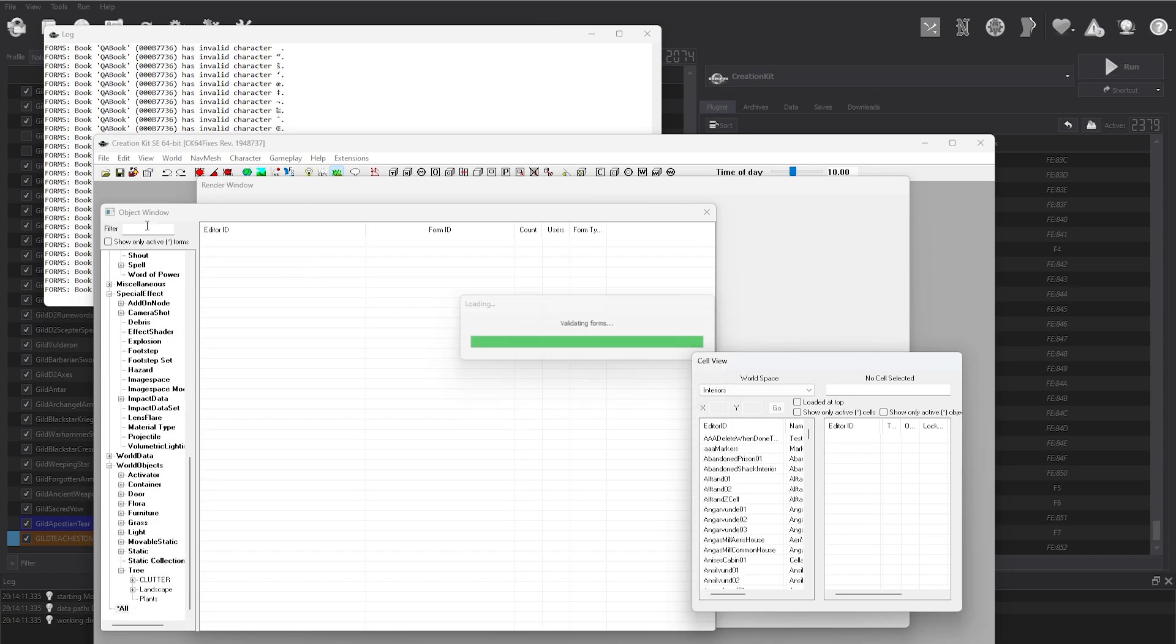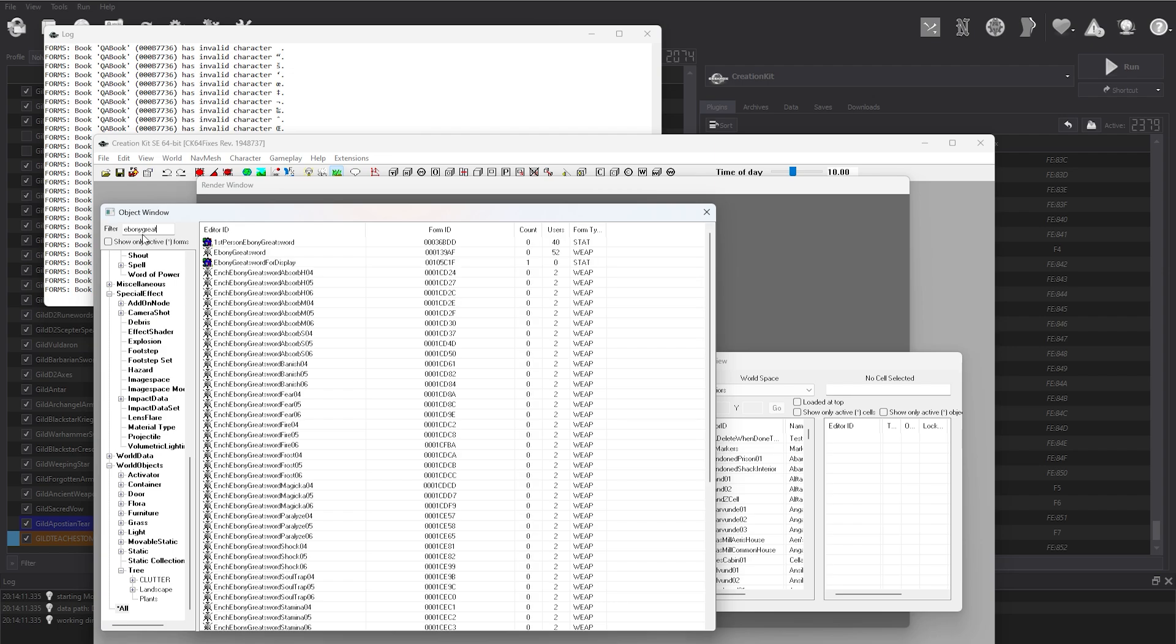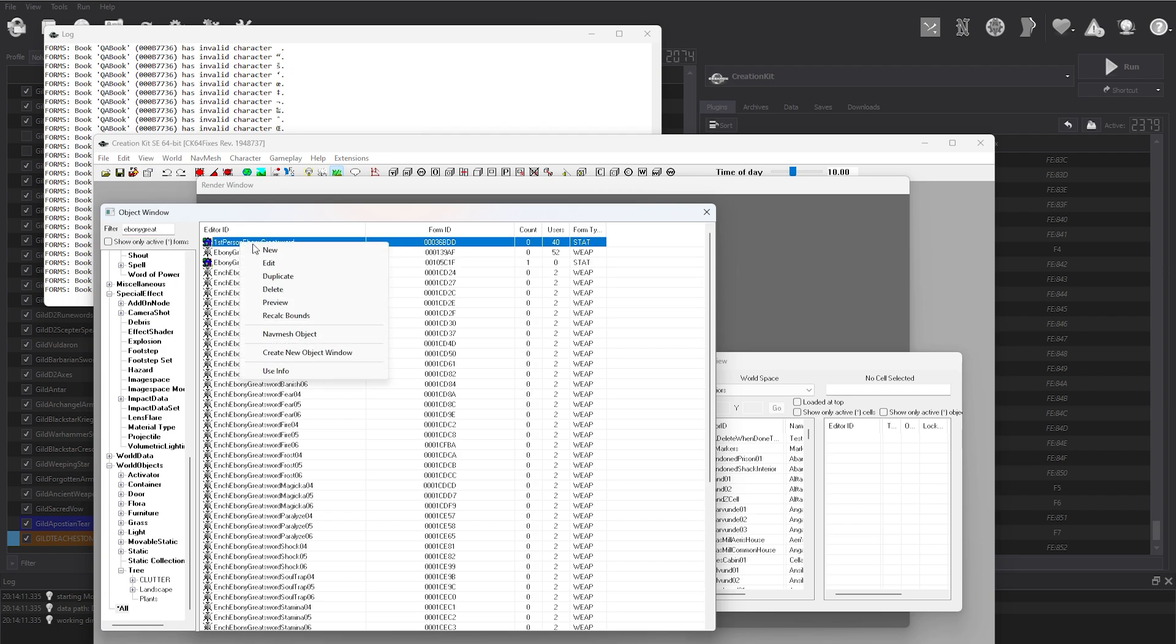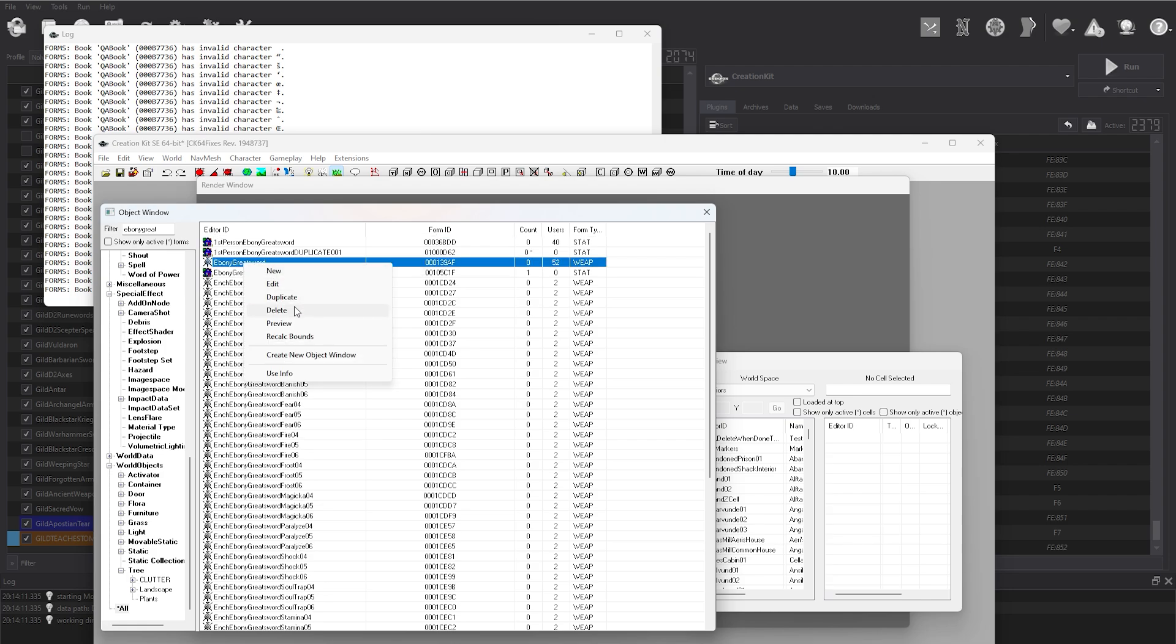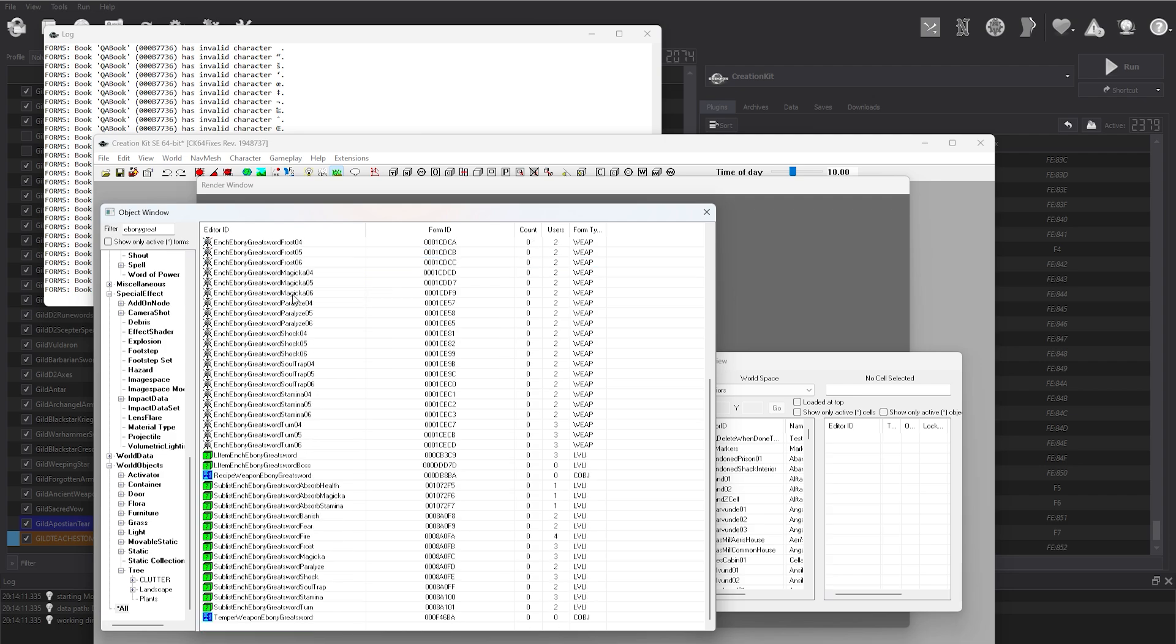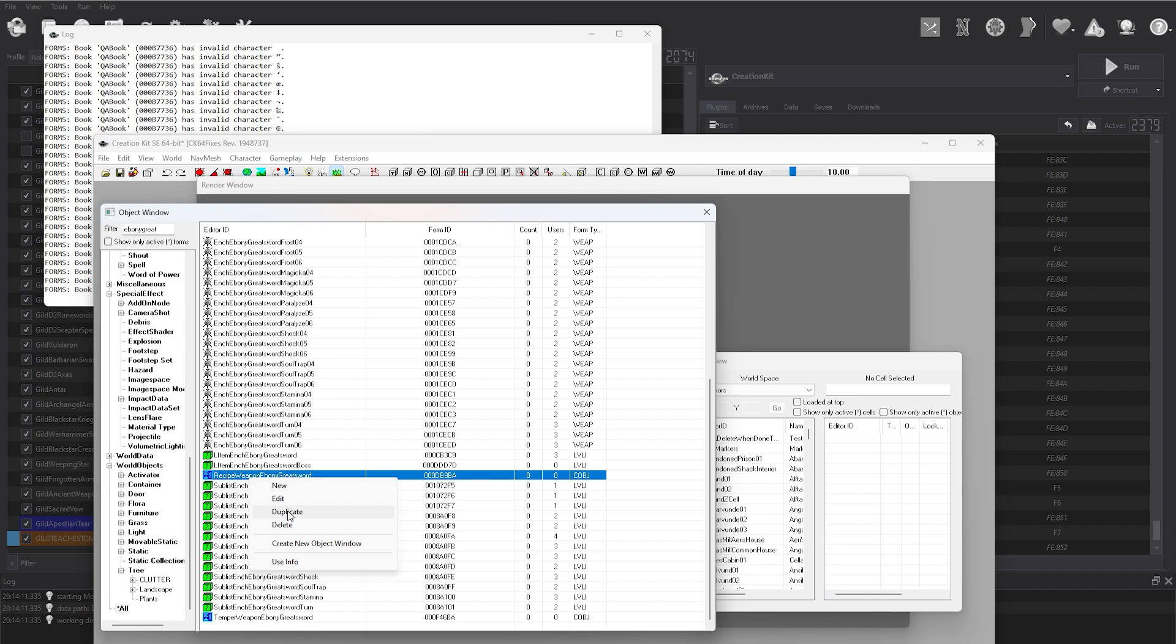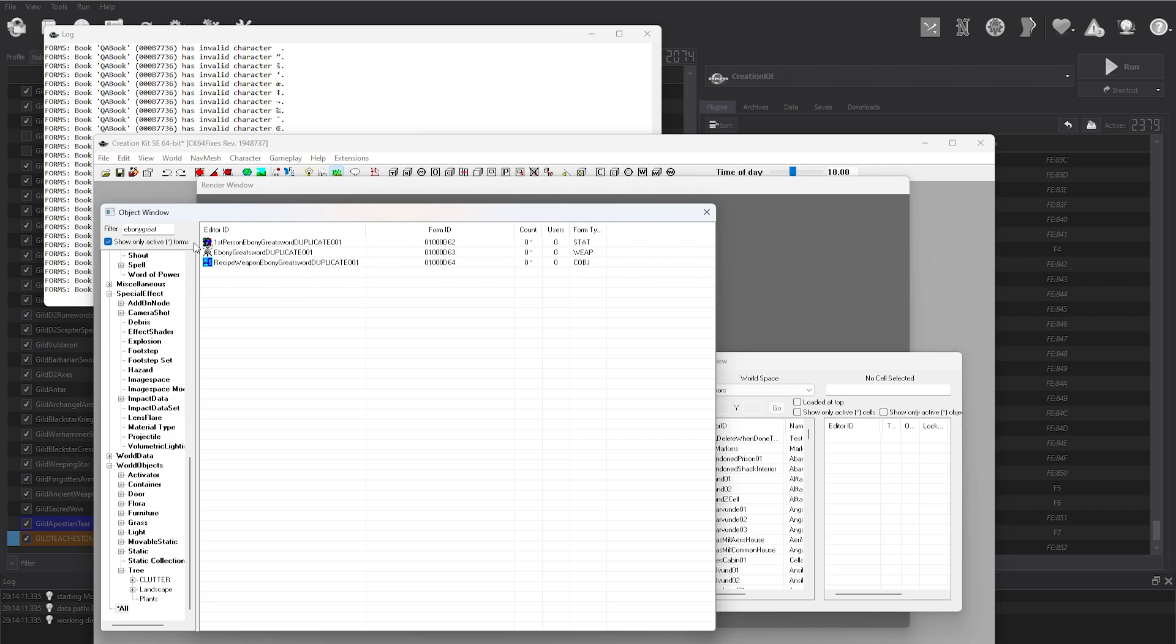Search for an already made weapon, in this case an ebony greatsword. Depending on what you're making, there's a variety of things that you need to make it work properly. For weapons, you need a first person record and a weapon record. Including a crafting recipe is an easy way to get the weapon without having to mess with the leveled lists. Duplicate each of these records, and then click Show Only Active Forms, hiding all the other records.